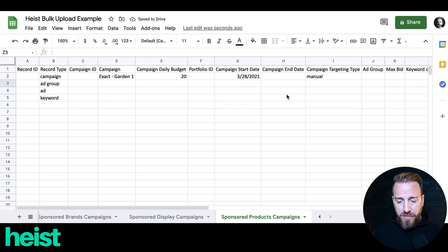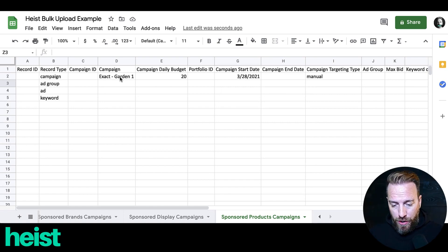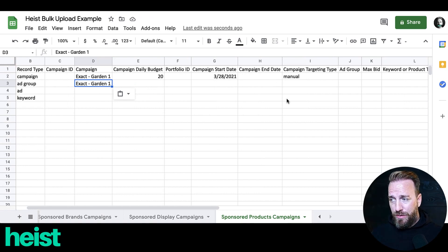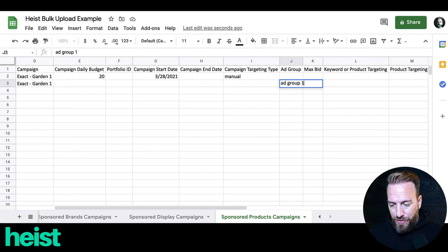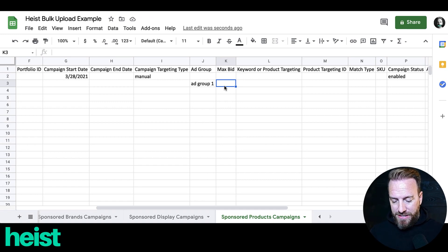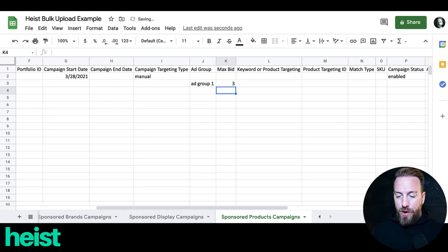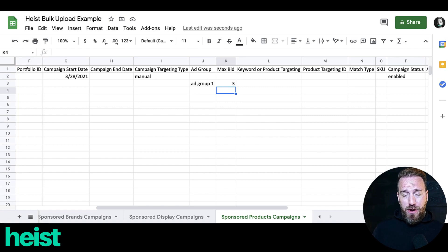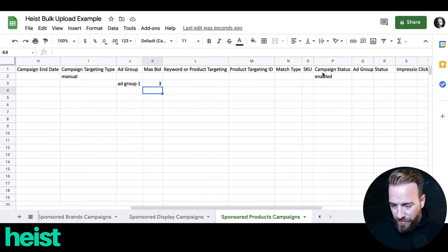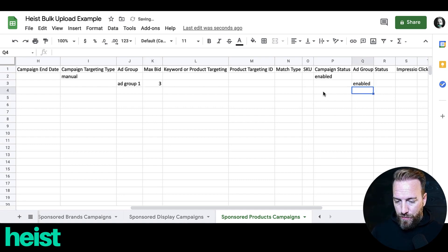So that's campaign setup. The next is ad group. You're going to want to take the campaign name from the first row to tie it to the right campaign. You don't need to fill out a daily budget, start date, or targeting type. You do have to add an ad group name — I just keep it simple and do 'ad group one.' Then you fill out the max bid for the ad group, say $3. And then set the ad group status to 'enabled.'